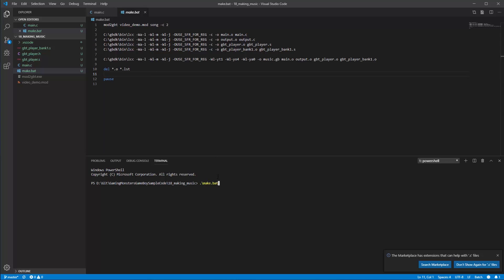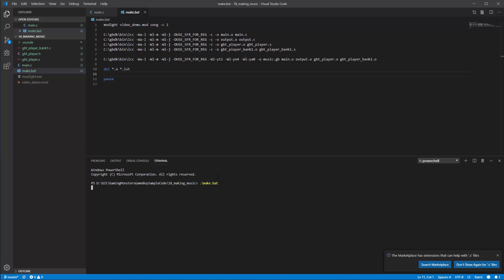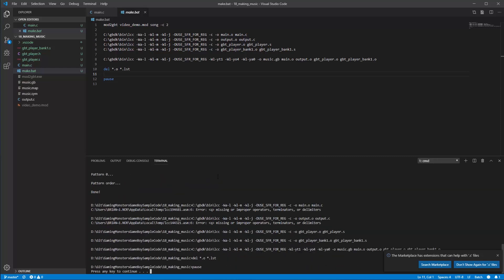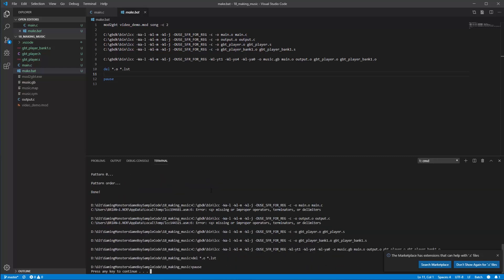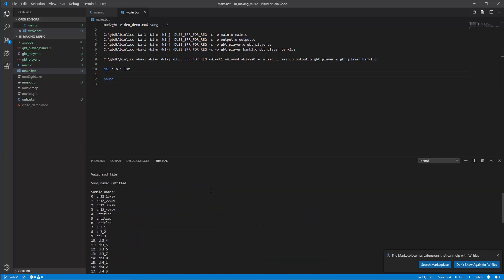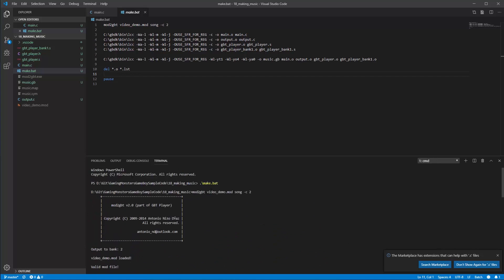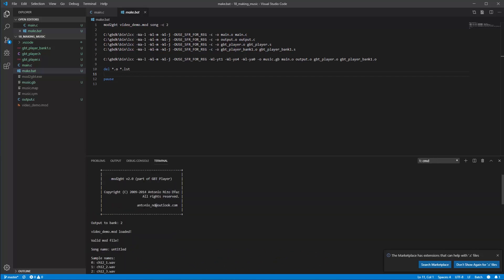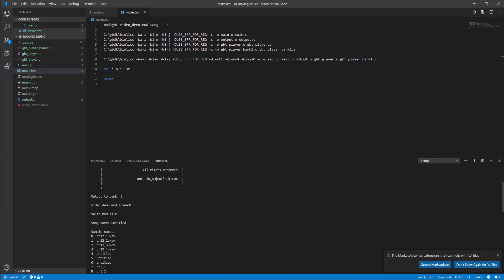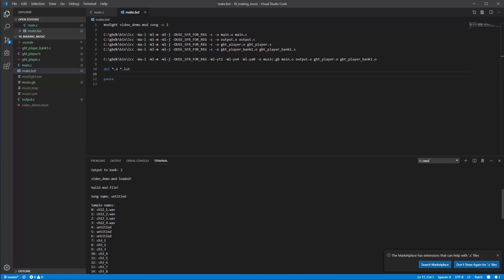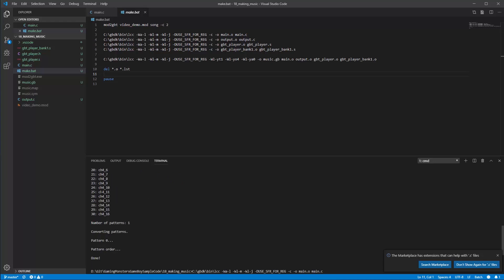If I scroll back up to the top you'll see the first thing it does is call mod2gbt. It says it's going to output to bank 2 because that's what we said here. Confirms that it loaded video demo and that it's valid and that the song title in there is called untitled. It's confirming all the sample names in that file. There's only one pattern, that's what we wrote in there.